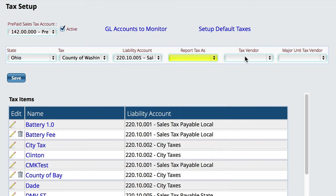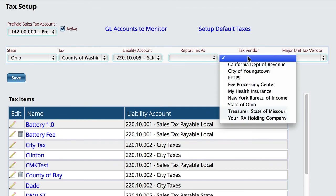Then you have a Tax Vendor, which is if you send the tax to Accounts Payable to pay the tax. Basically you run the tax report, send the tax due to payables, and then write the check out of payables. This gives you the ability to choose who you want to actually create that purchase order for.